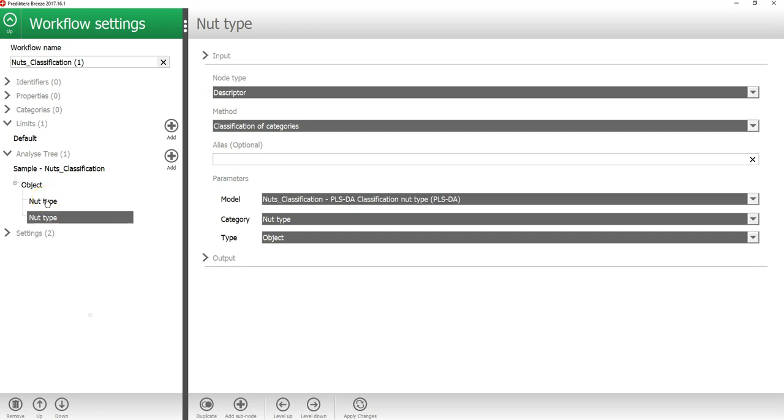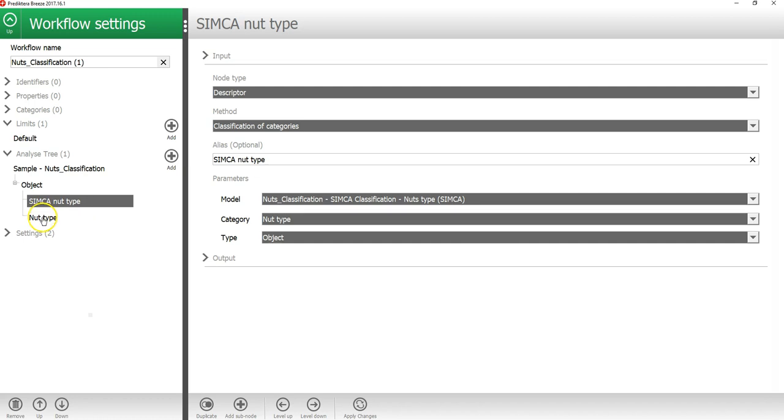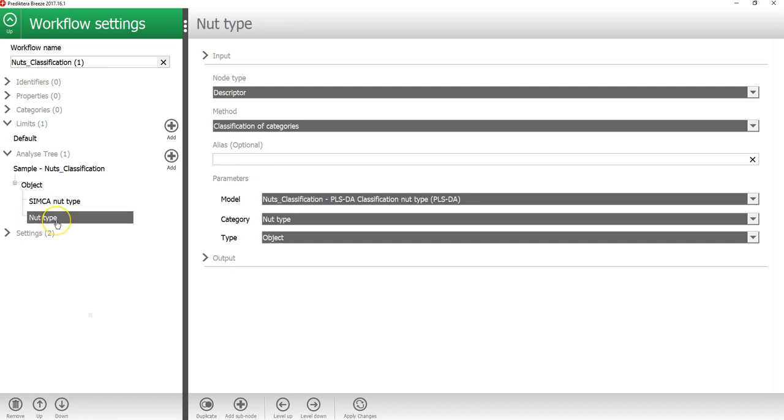If I click on the first nut type model, I can see that this descriptor is using the Simca model. In the alias field, I will then write Simca nut type. I will then click on the second nut type descriptor and this is using the PLSDA model. So I will call that PLSDA nut type.